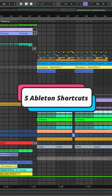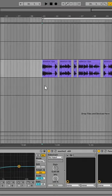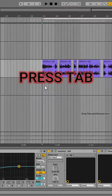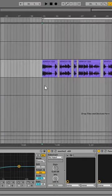Here are five Ableton shortcuts that you need to know. Number one, press Tab to switch between session view and arrangement view.